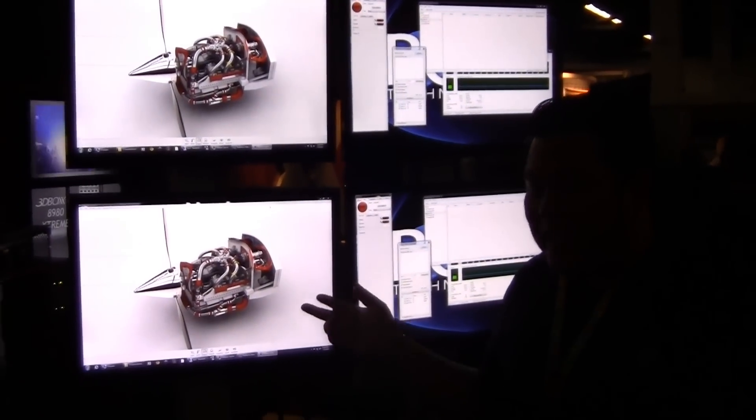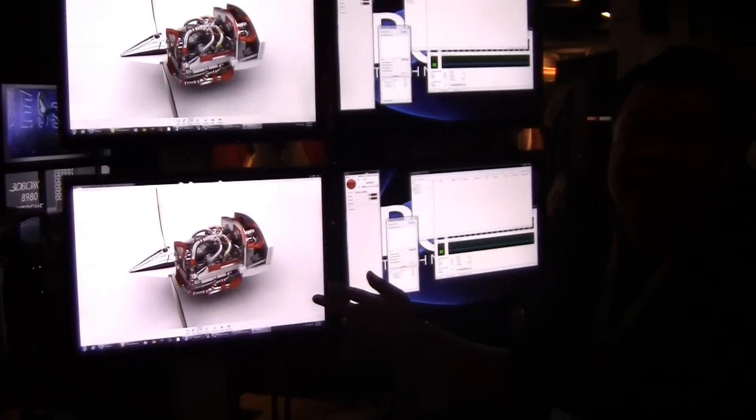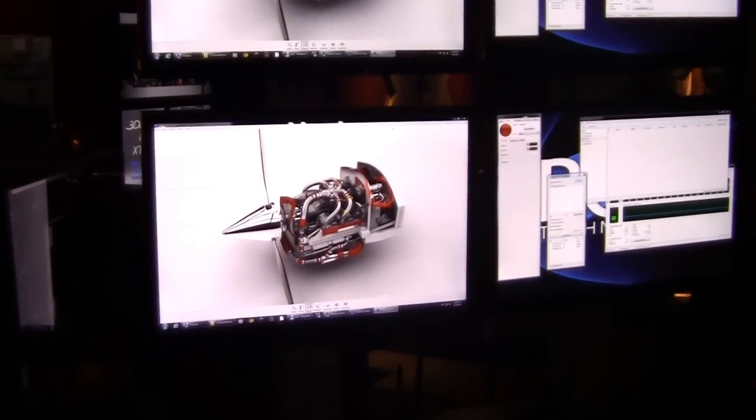Hi, my name is Sean Redsar. I'm working at Luxion, makers of KeyShot, and today we're going to be demoing the real-time network rendering on the Box systems.